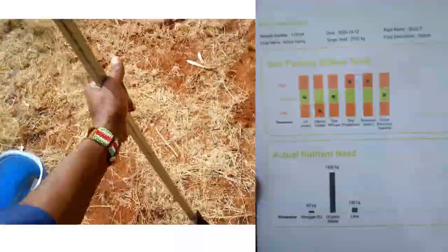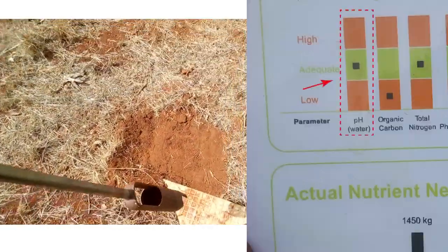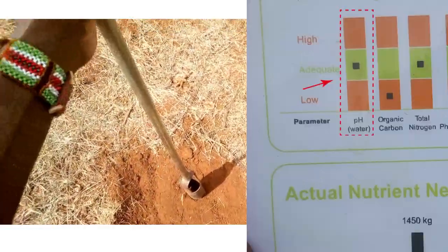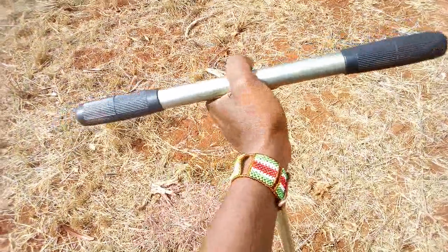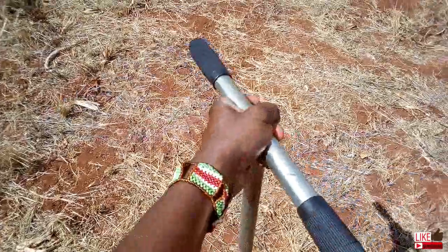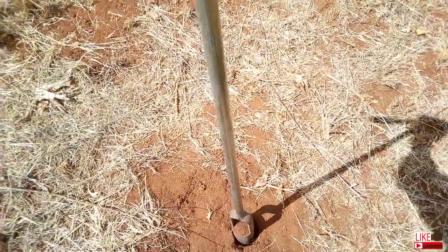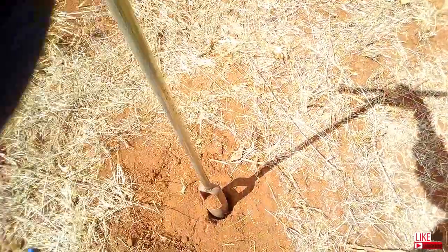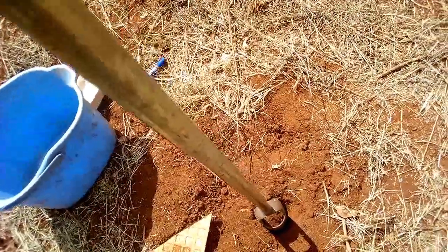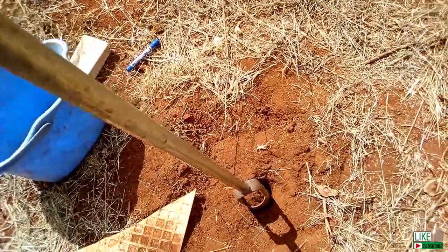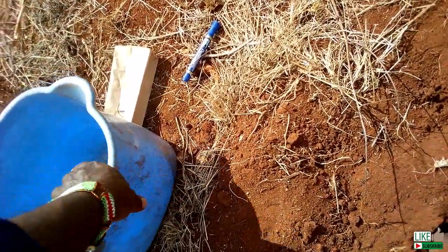Once you finally get the results, there are many parameters indicated. But today, I want to discuss soil pH. What is soil pH, and why should a farmer care about soil pH? pH can be defined in many complicated terms, but I understand soil pH as a measure of acidity or alkalinity in the soil.